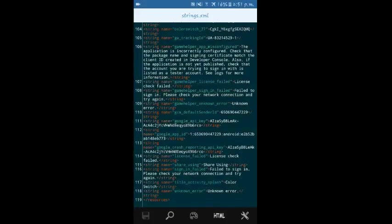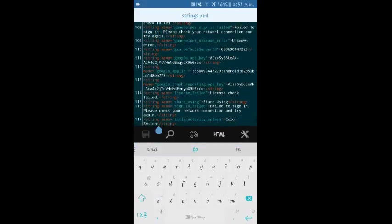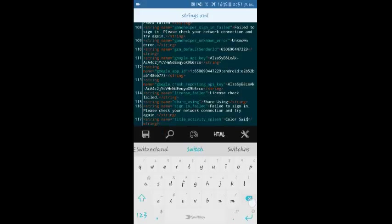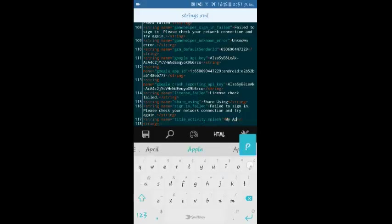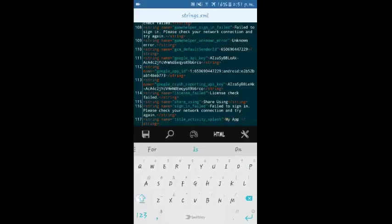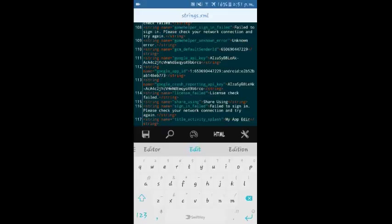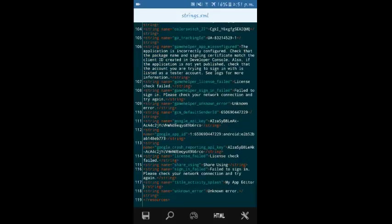And there you can find the color switch, which is the name of the application. So if you change it here, you can basically change the name of the application and click on save after typing our name.